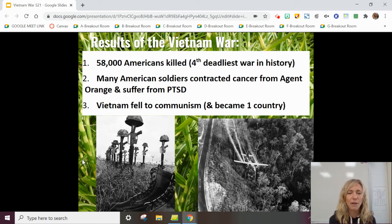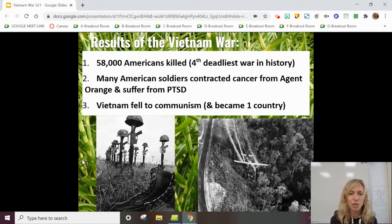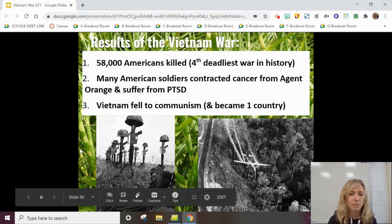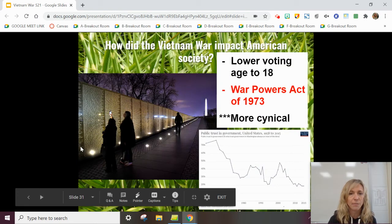As far as Americans are concerned, about 58,000 Americans were killed. Many of the soldiers who lived contracted cancer from Agent Orange, a pesticide that was used. Many returned home suffering from post-traumatic stress syndrome. And ultimately, Vietnam became one unified country under communism, and still is technically to this day.